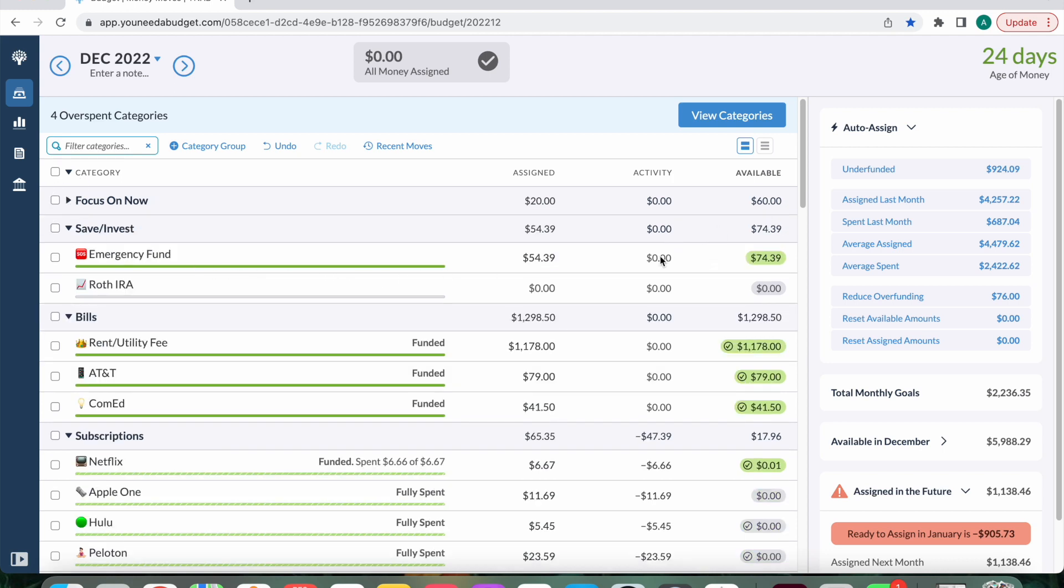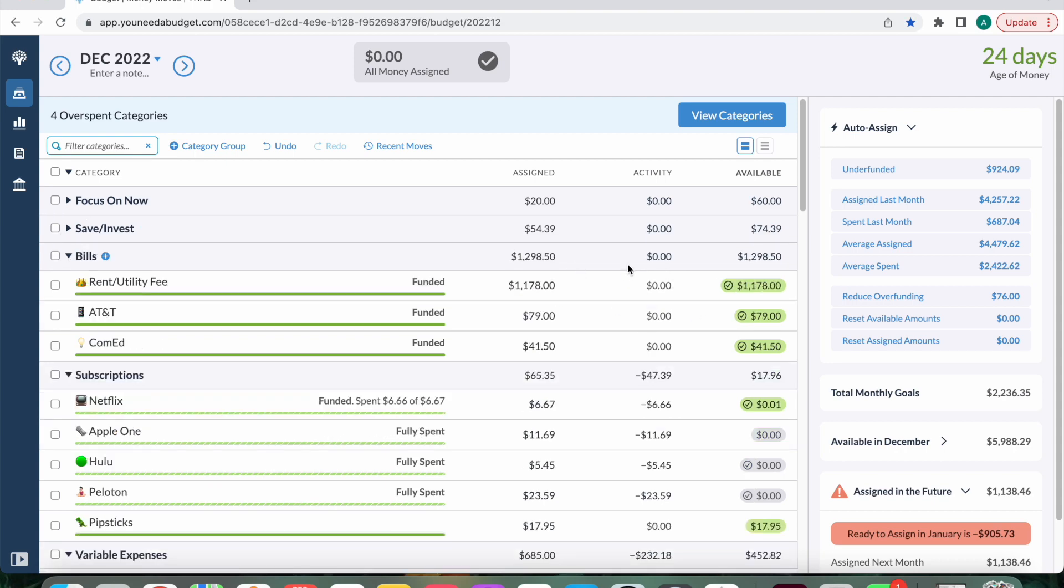I haven't spent anything in my saving and investing category group or in my bills. I think my rent and utility fee I'll pay at the end of the month, like always. AT&T should be coming up in the next few days, but that will be automatically charged to my credit card. And then ComEd is also at the end of the month.